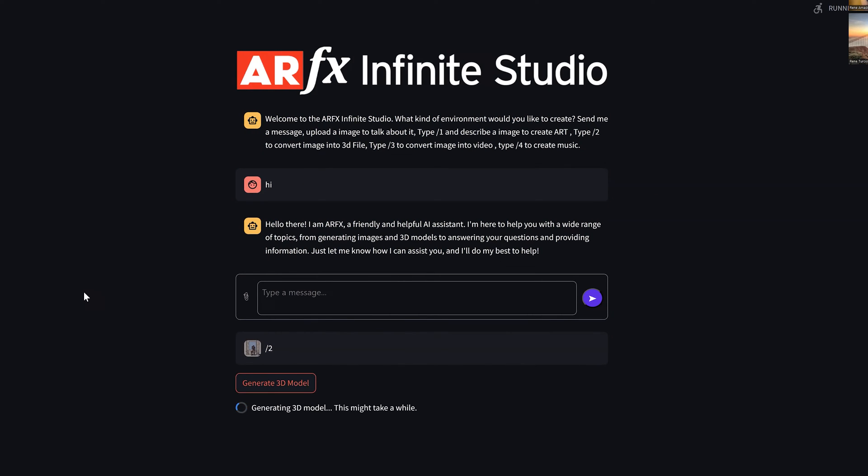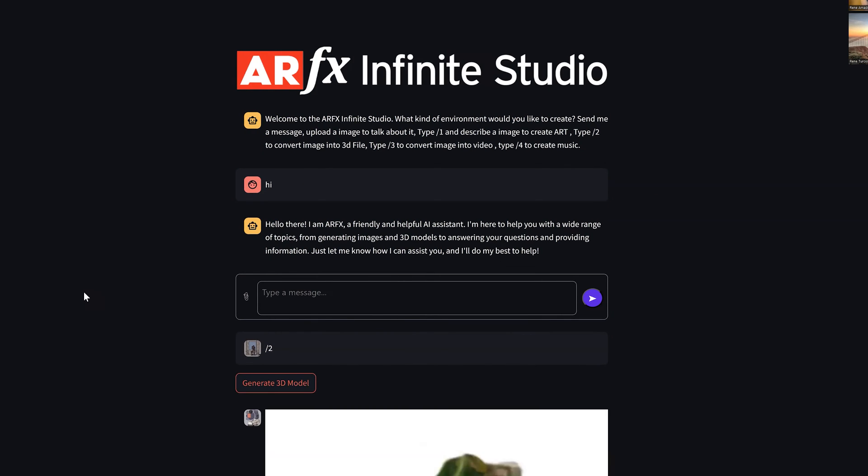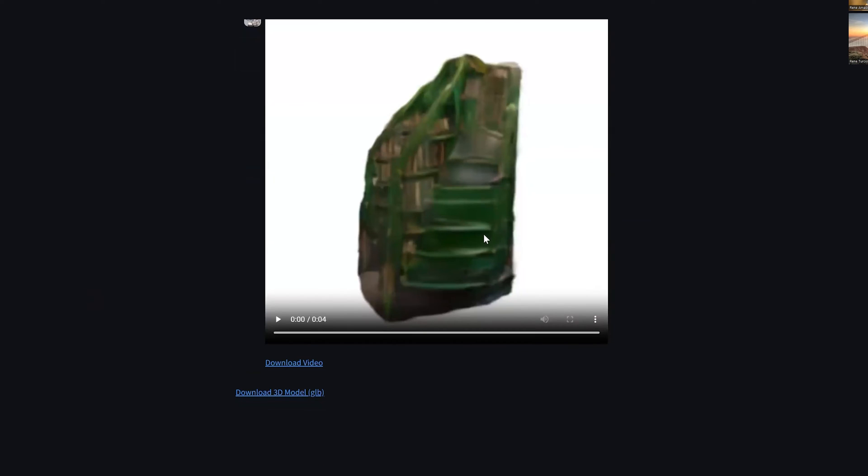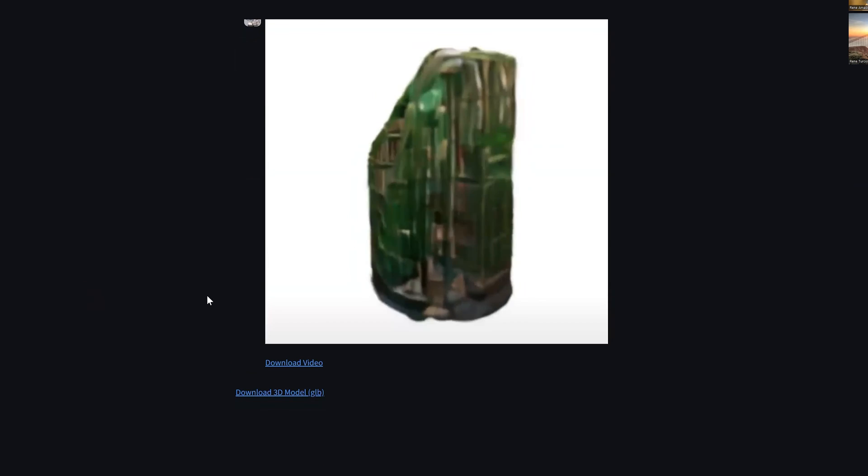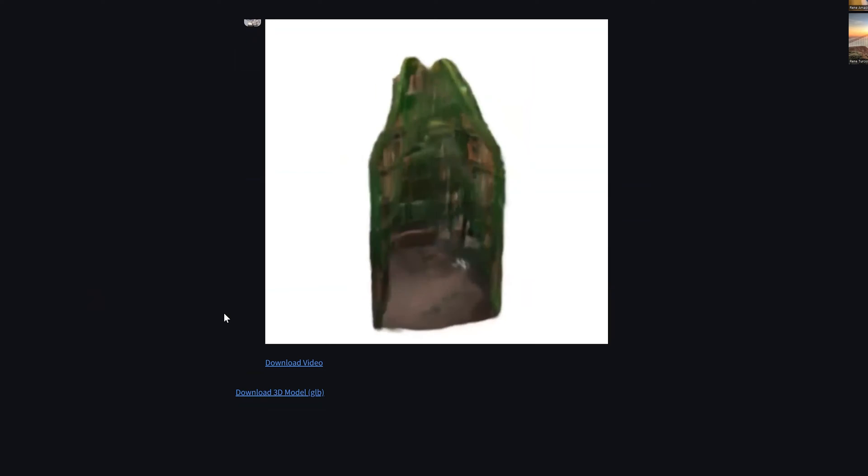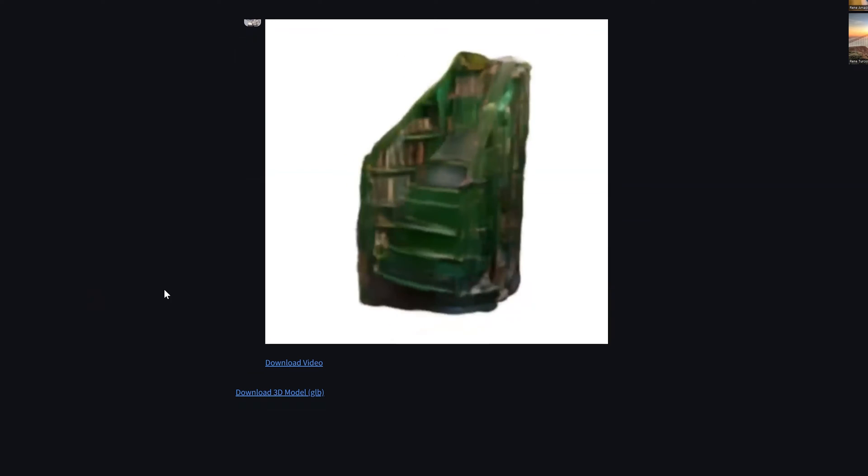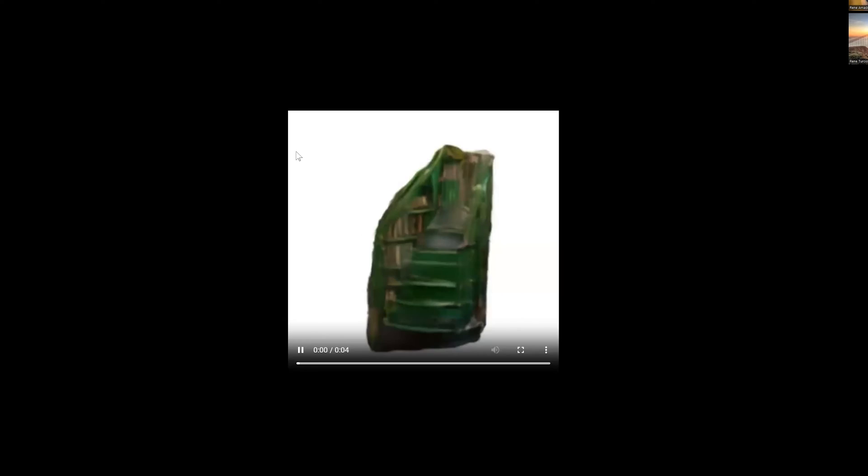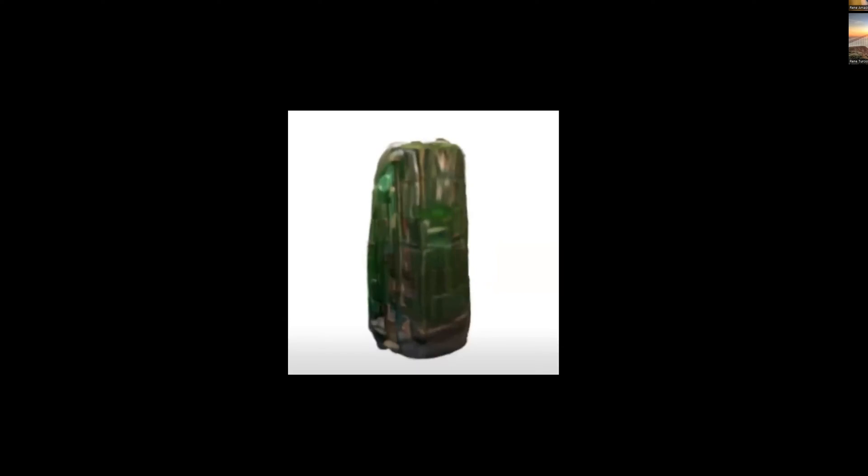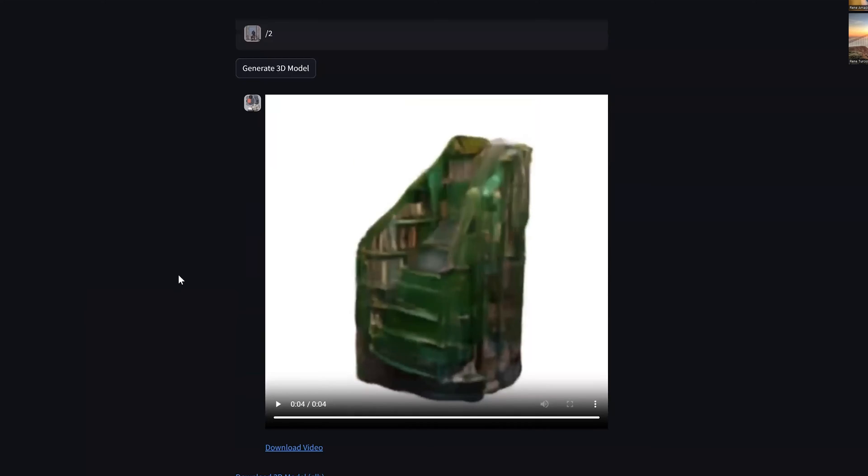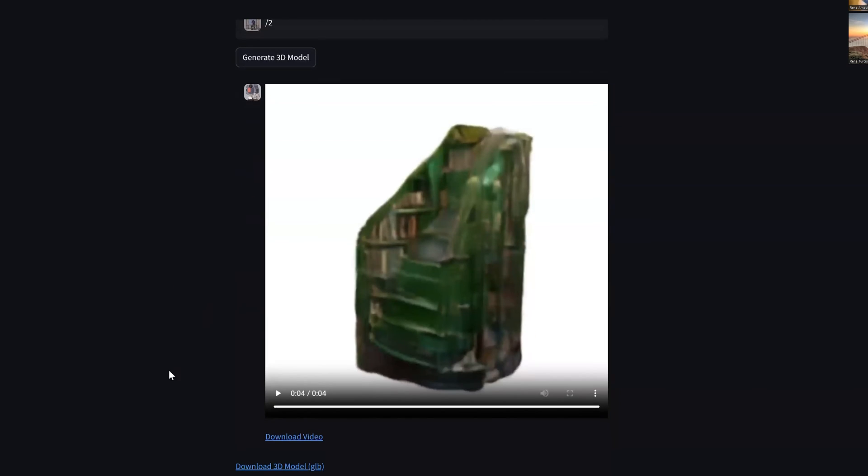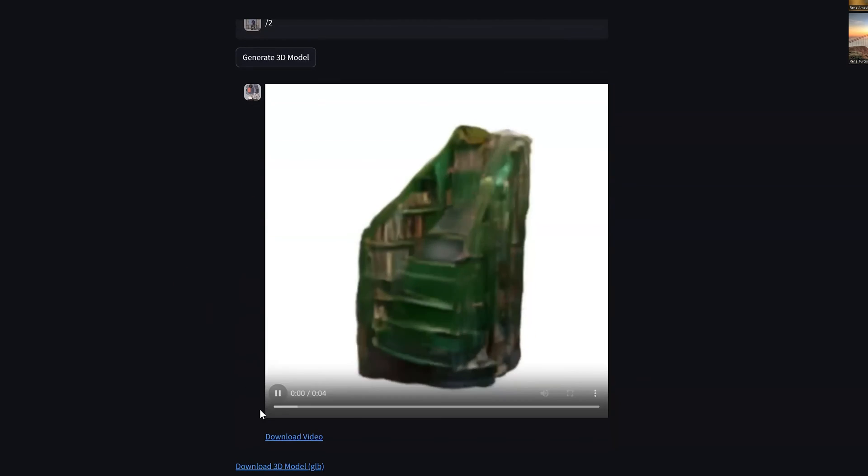And then I think as we scale up, it'll become something more, more higher quality. I think this is just very basic, right? Okay. So you get a video preview, and then you get a 3D model, a GLP.